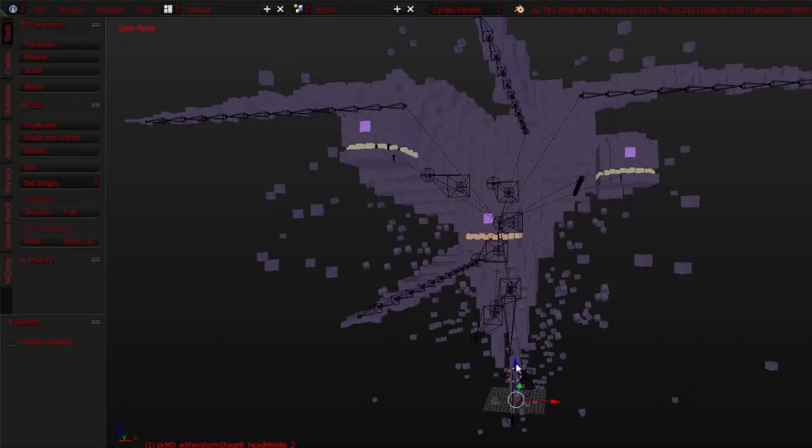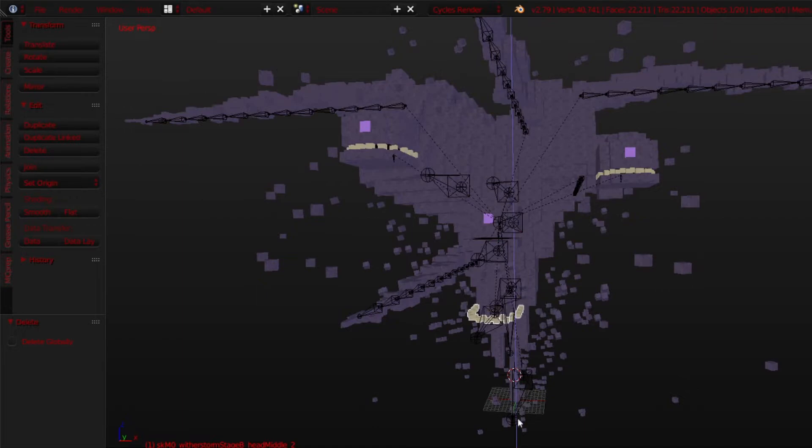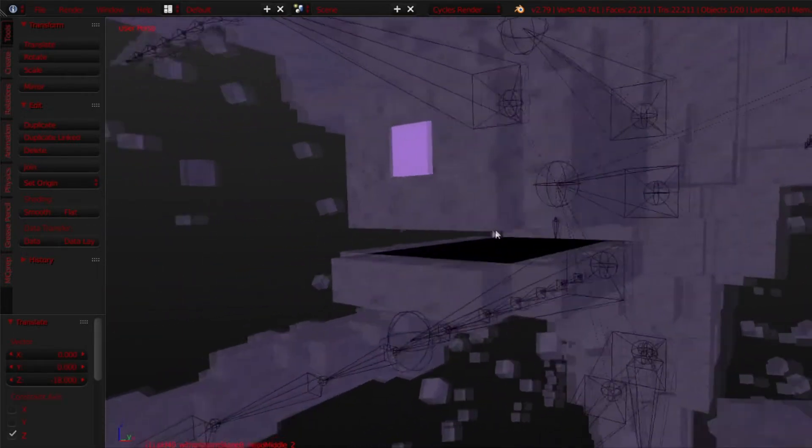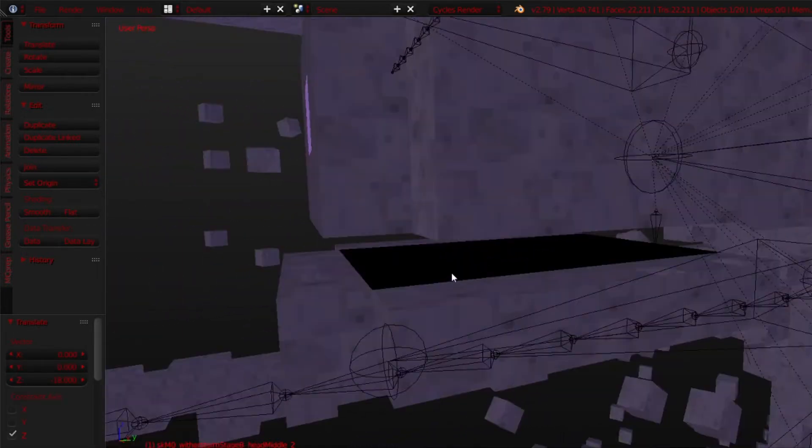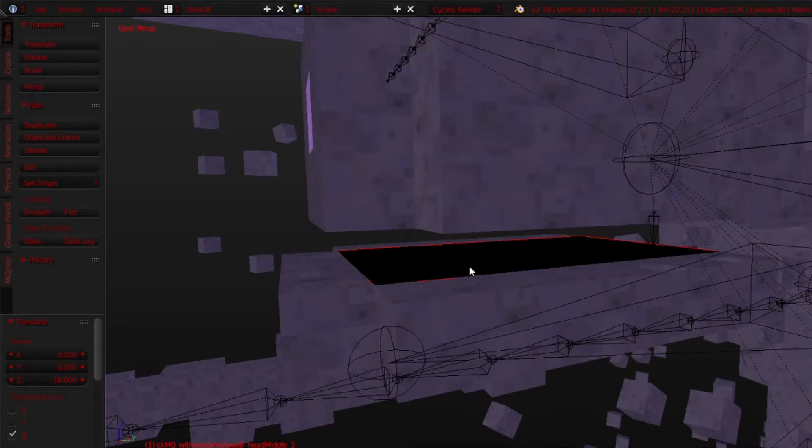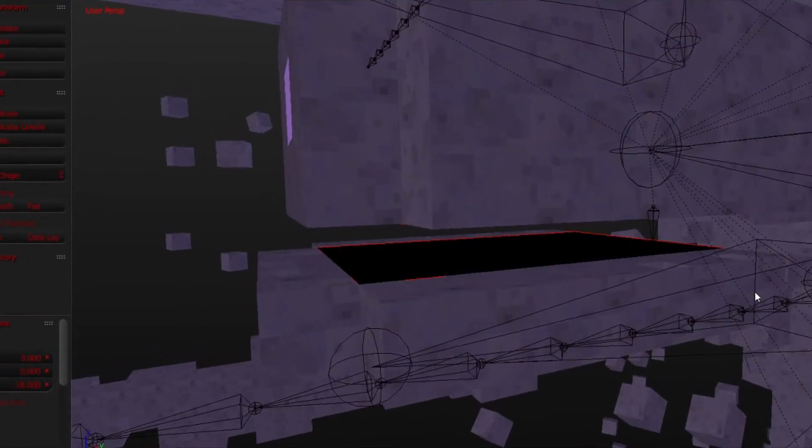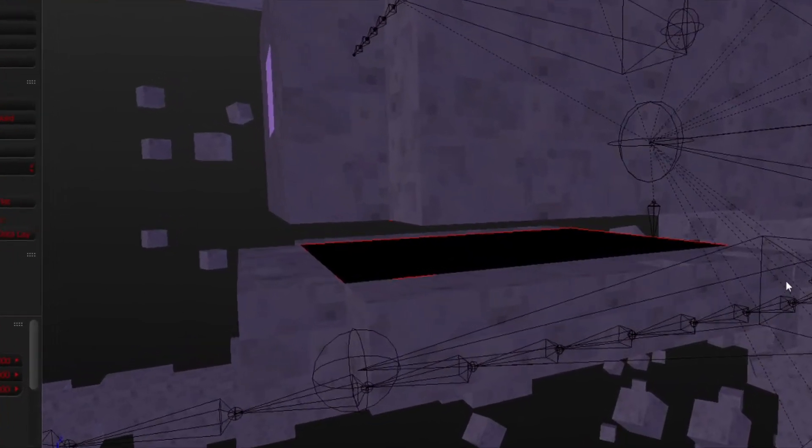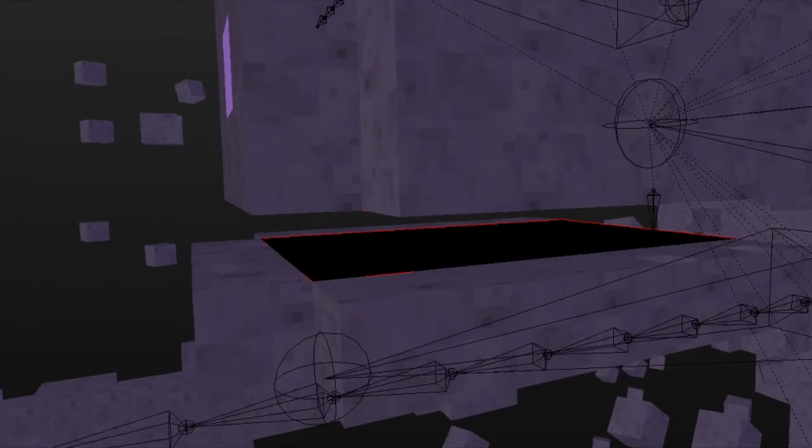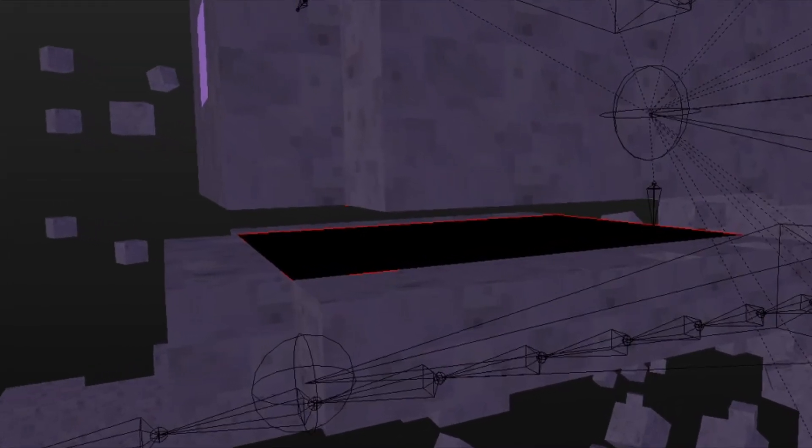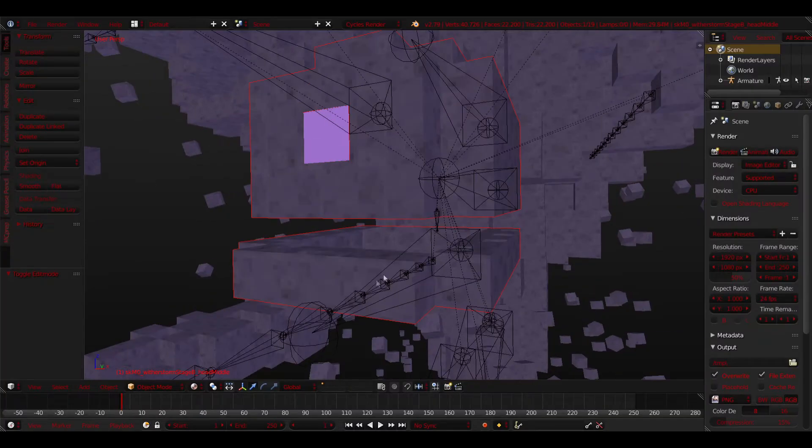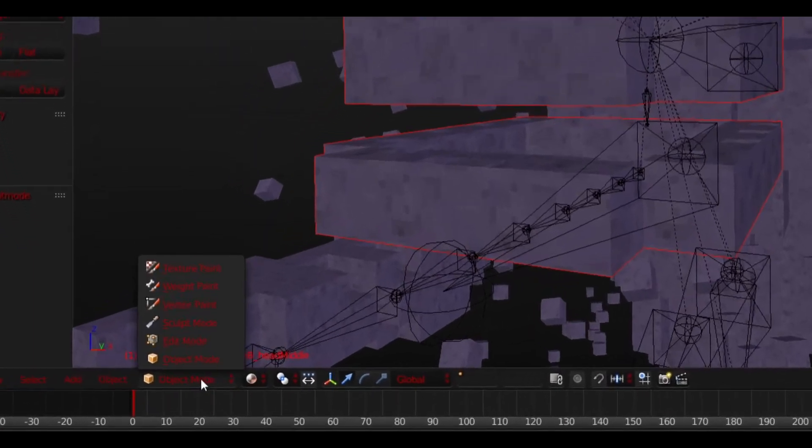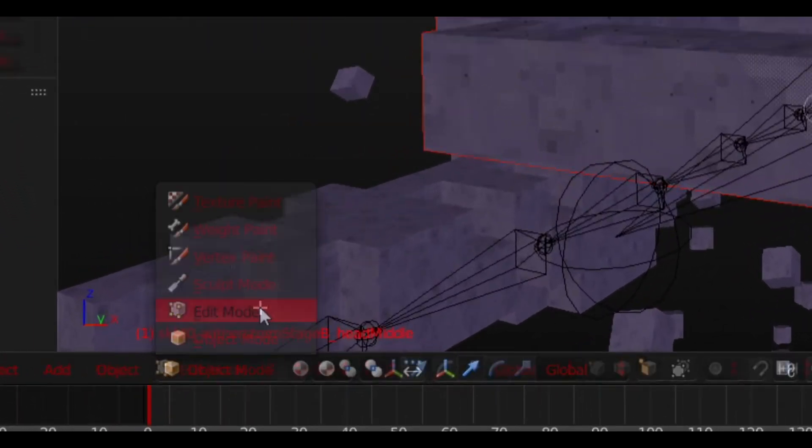The first thing you want to do is remove his teeth. Do not delete them yet, just move them down. Next, you will select the black square inside his mouth and delete it. I honestly don't know what the purpose of this is because you don't really notice it that much, so I just delete it. You will then want to select his head and change from Object Mode to Edit Mode.